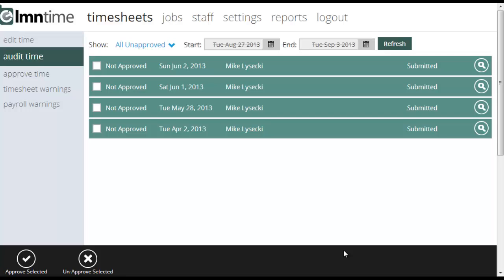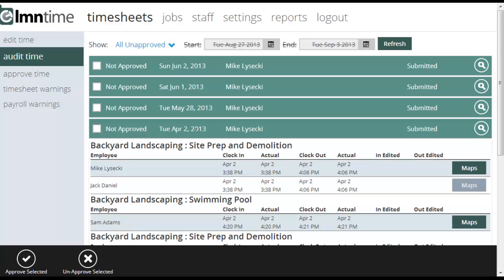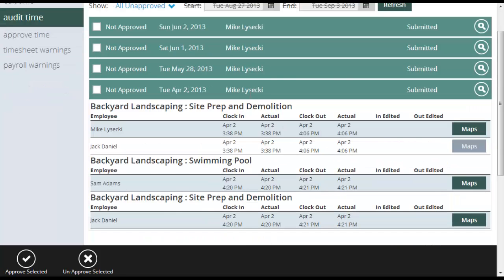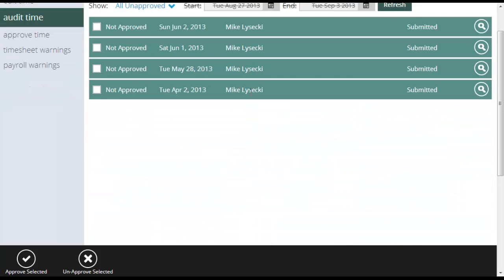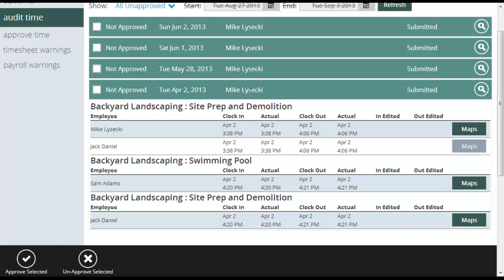This is the Audit Time tab for the Element Time timesheet screen. Under the Audit Time tab, you're going to get to look at payroll details to make sure they're accurate. I've clicked on this row to open up a timesheet, and it's going to show me the timesheet details for that specific timesheet.